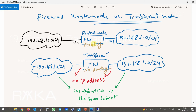In routed mode, the firewall is configured like a router in the network. All interfaces must have an IP address and the firewall must take part in traffic routing. Each interface is located in a different subnet. In our topology, the inside interface is on subnet 192.168.10 and the outside interface is on subnet 192.168.1.